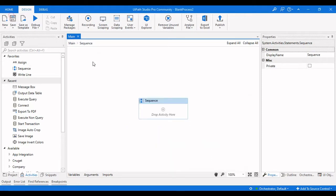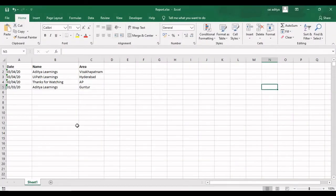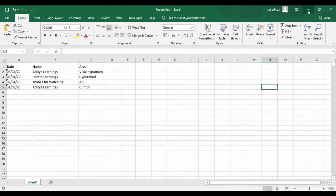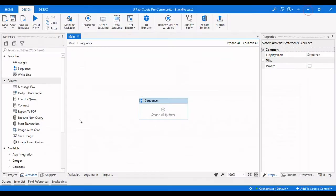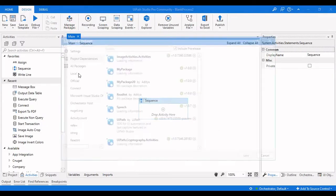The first thing we need to do is have an Excel sheet. This is my Excel sheet which I will use as a database to retrieve values from its rows by writing a query in database activities.